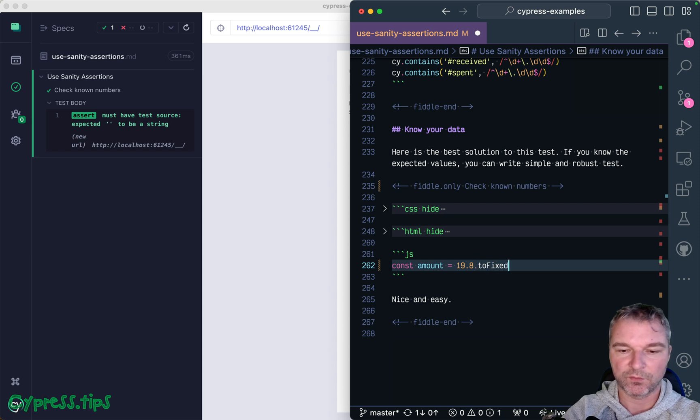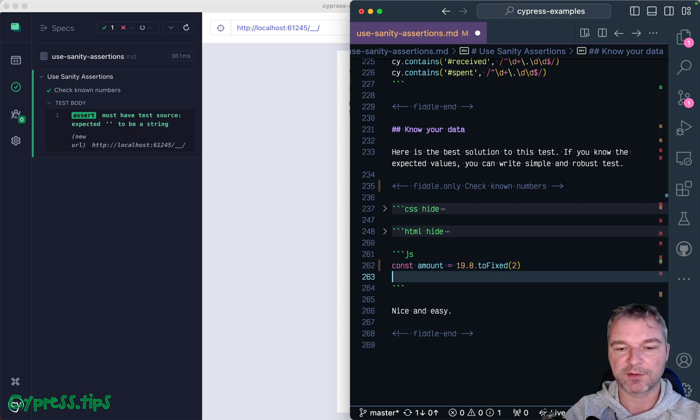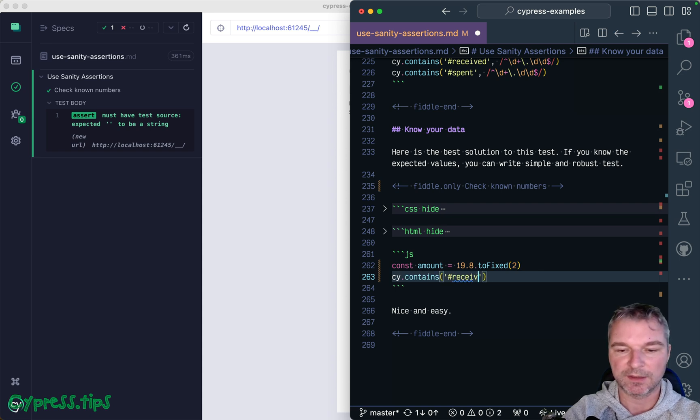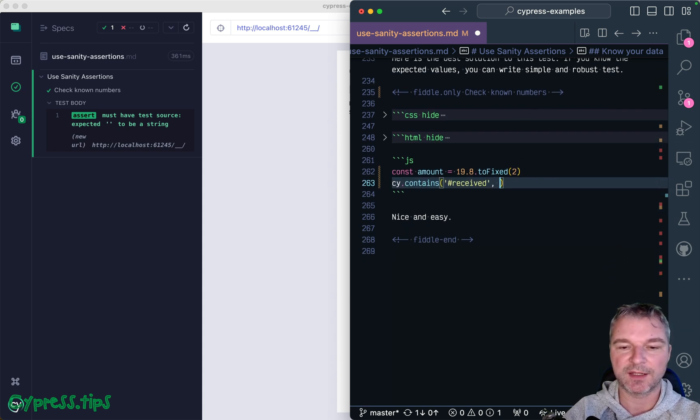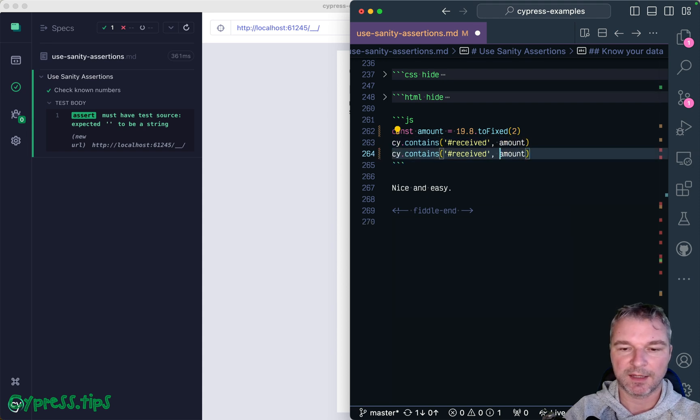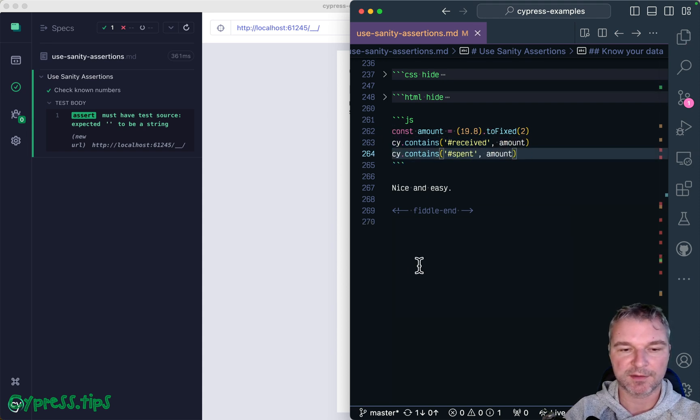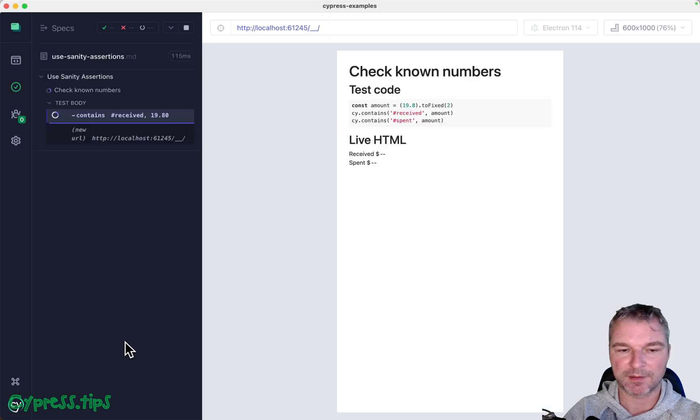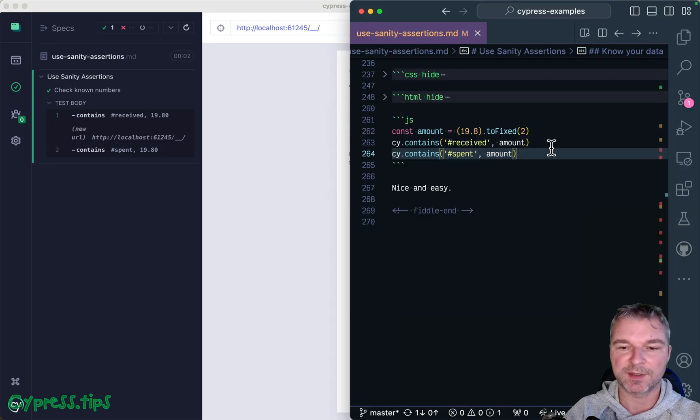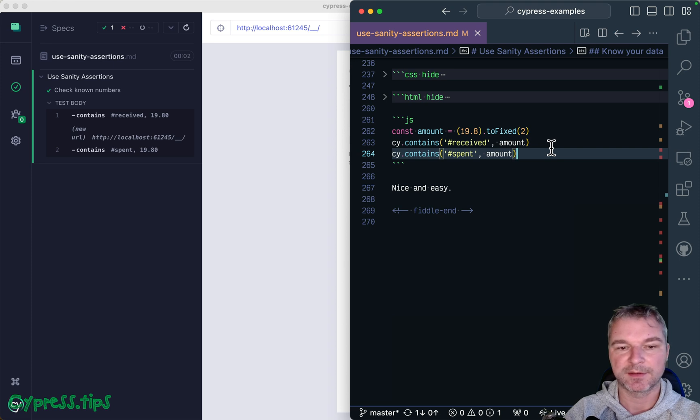So now all we have to do is cy.get the received element to have this amount, and the spent element has to have this amount. And boom, very succinct three-line test that retries no matter if your application is loading the data slowly.